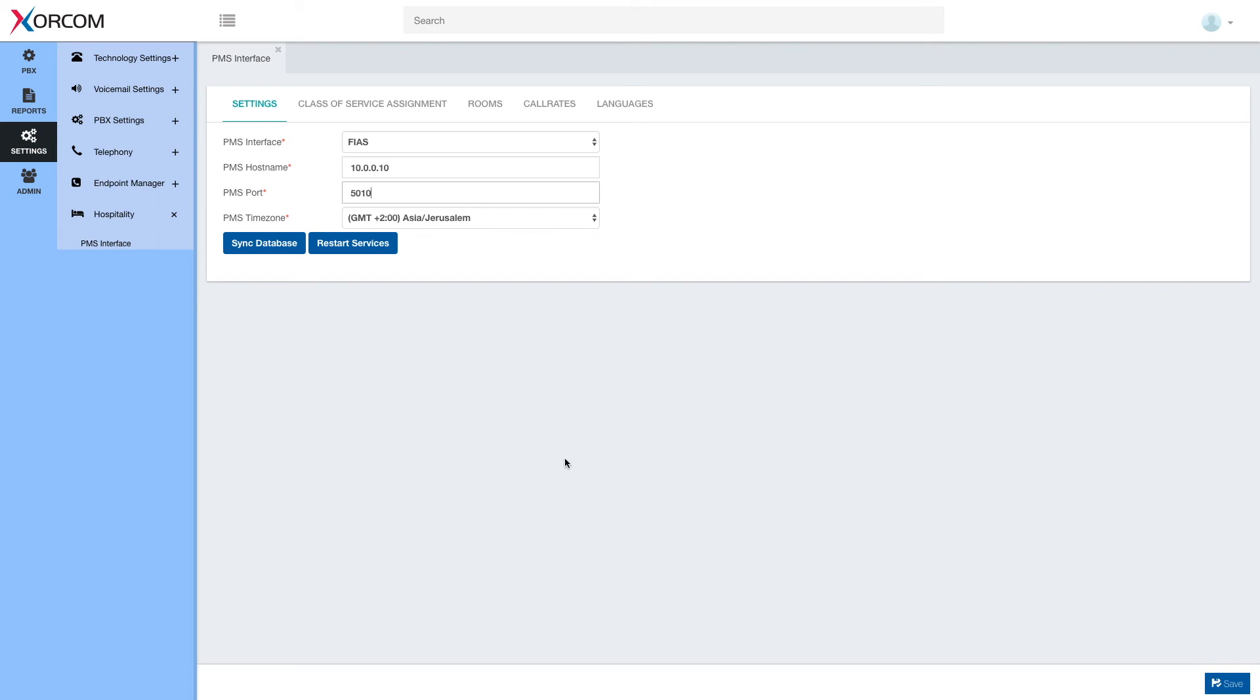After we apply the configuration, the simplest way to verify that we are indeed connected to the PMS would be to check in a guest and make sure that the extension is updated with the correct values. We'll see how to do that in the next videos.